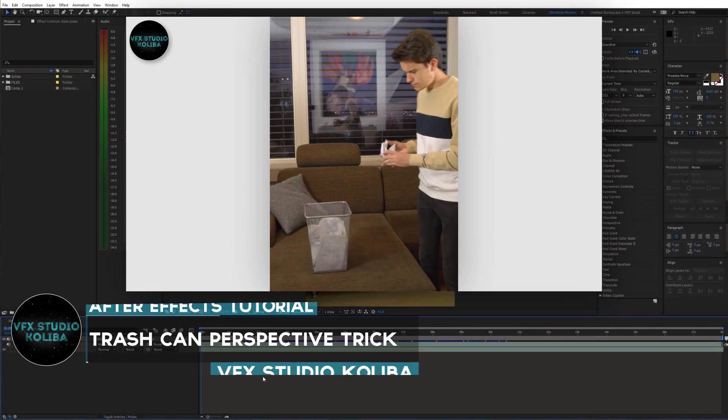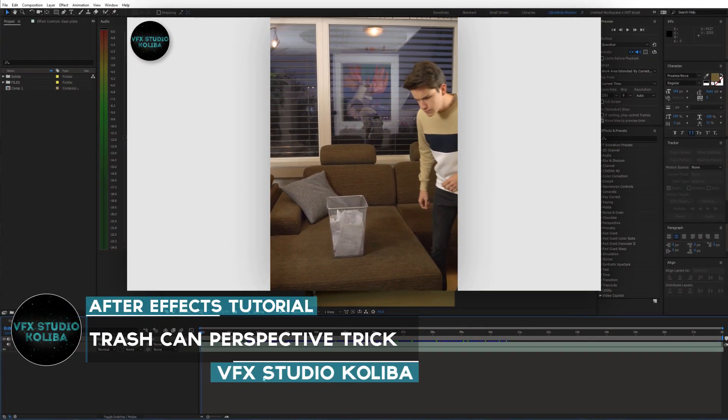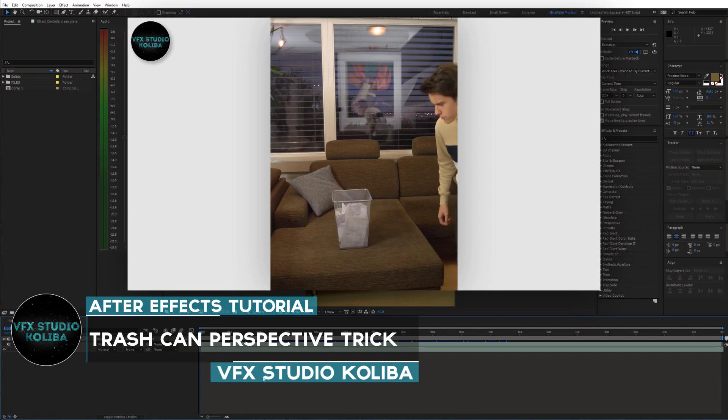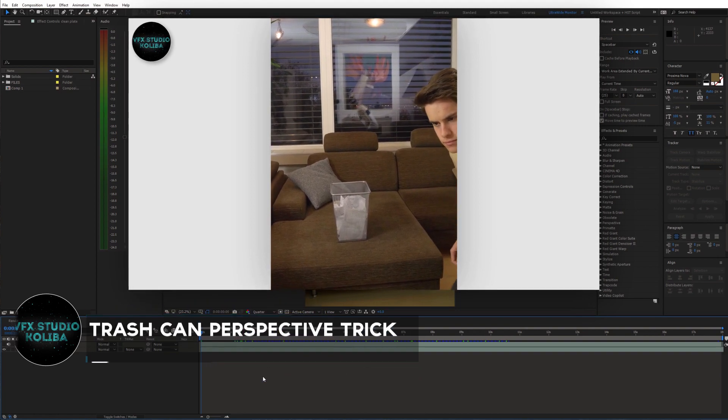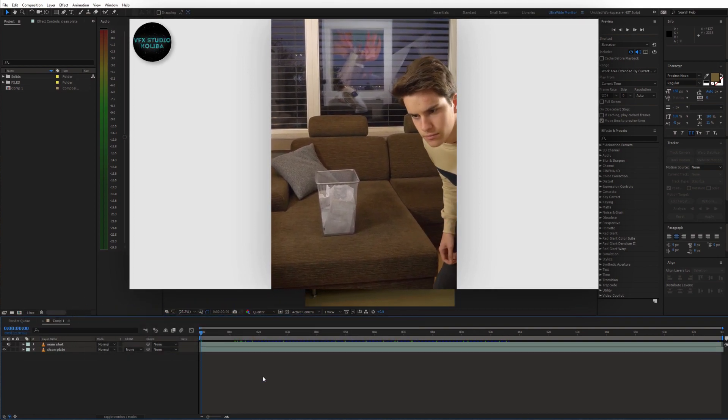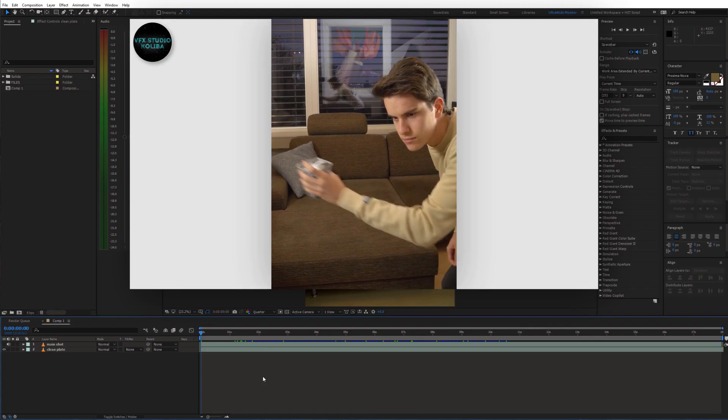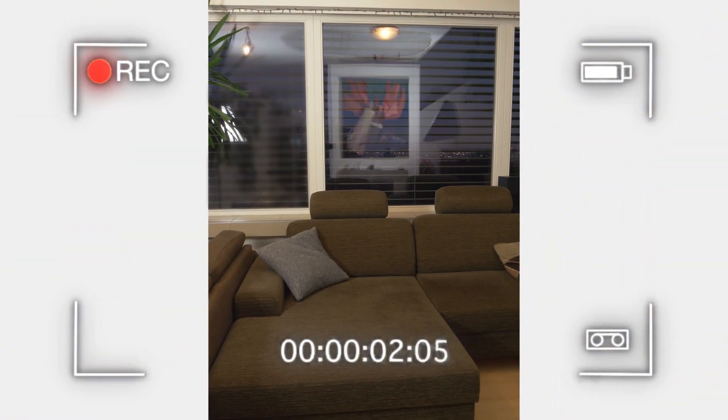Hey guys, in this video we'll take a look at how to create this cool perspective illusion with a trash can and we're gonna recreate it inside of After Effects. Let's get started. To recreate this illusion I recorded a clean plate and main shot.